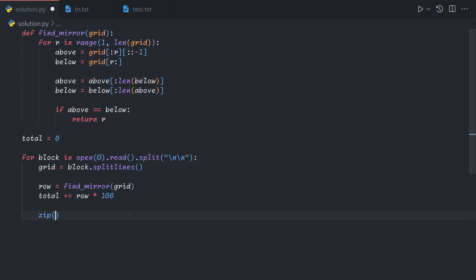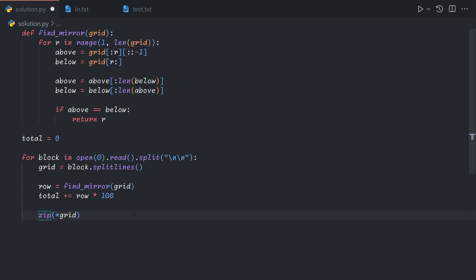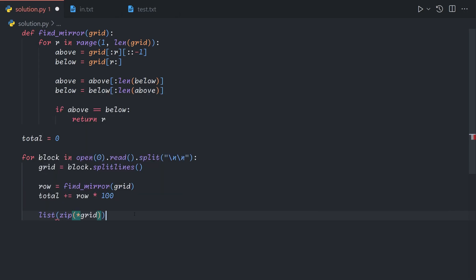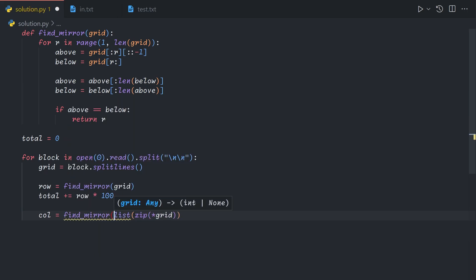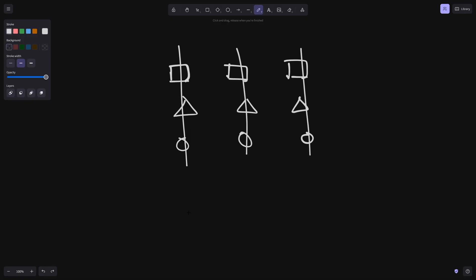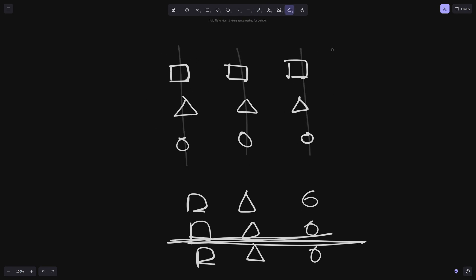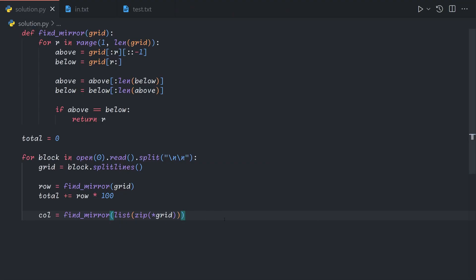Okay, so zip star grid, that will give us a zip object, but we need it as a list, so we can just call list on it. And so to find the column index of the mirror, we can just call findMirror on the flipped grid. And so now we've taken our grid and we've flipped it across the diagonal axis. And so now when we find a row mirror, when we put it back in our original form, we've really just found a column mirror.